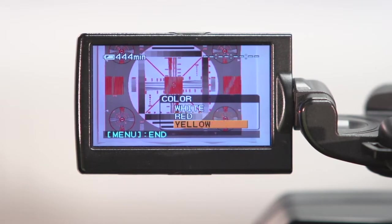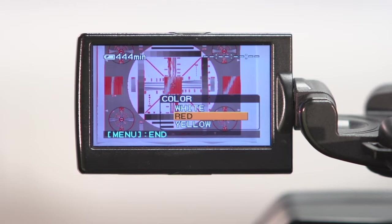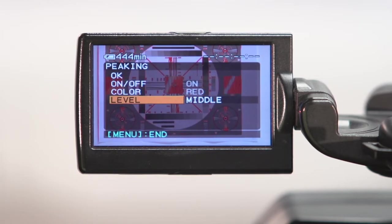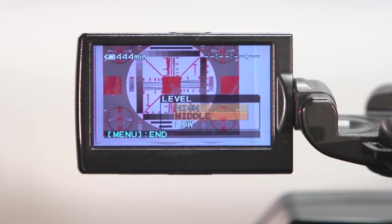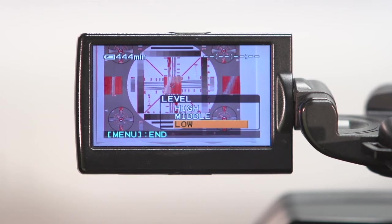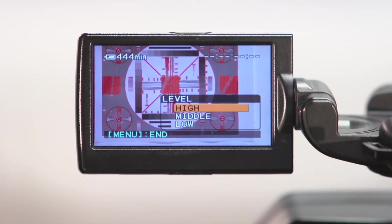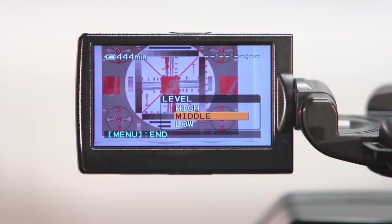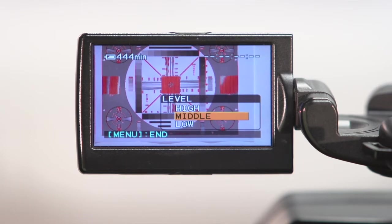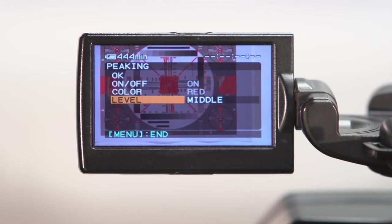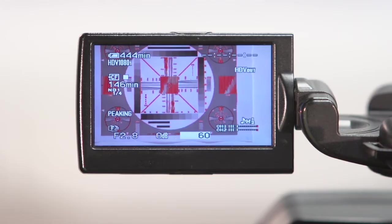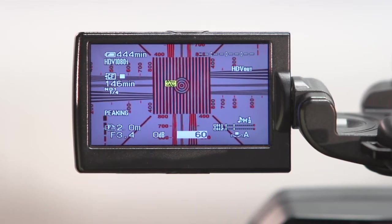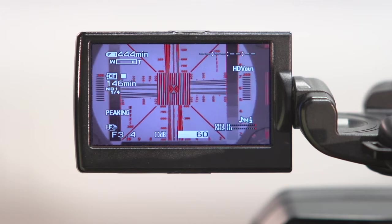And the level you can set to high, medium or low. So it will just give, if you've got it set to high, the lines on your peaking will be slightly thicker. So I'm going to set mine to middle just as it's the kind of middle ground. To come out of the menu I'm just going to press the menu button again. So now I've got these red highlighted lines on the areas that are in focus. So it just enables me to focus.